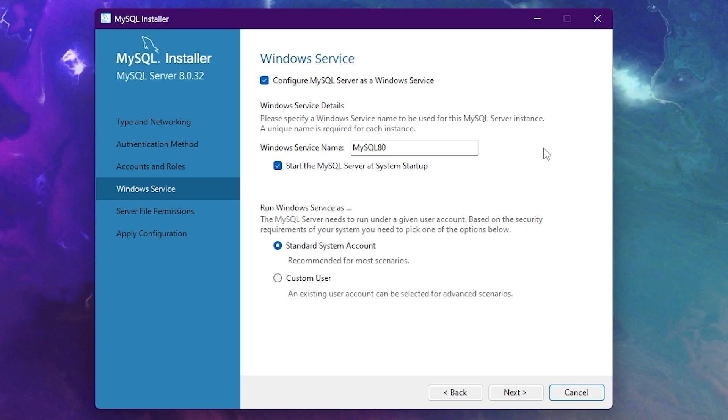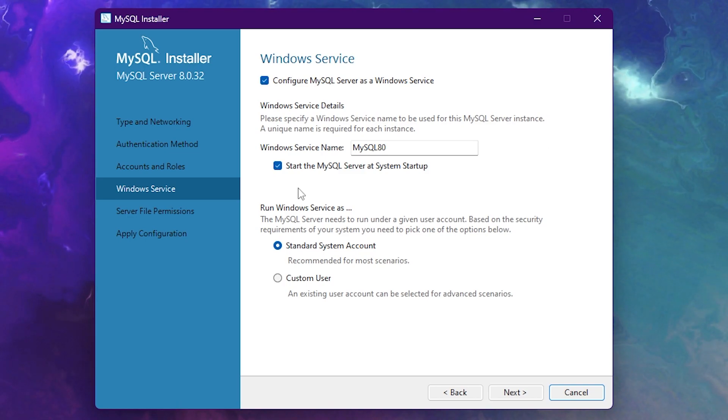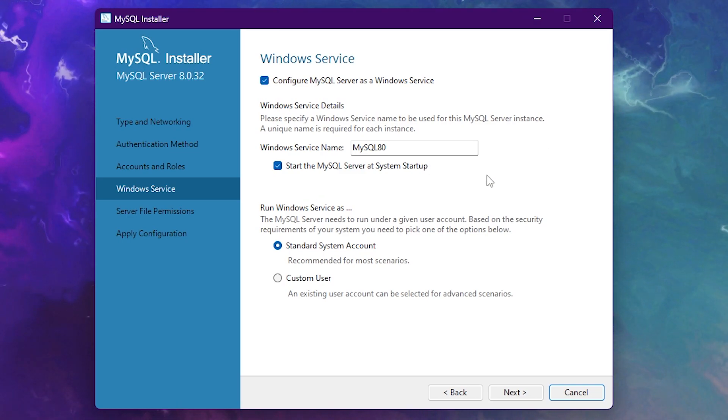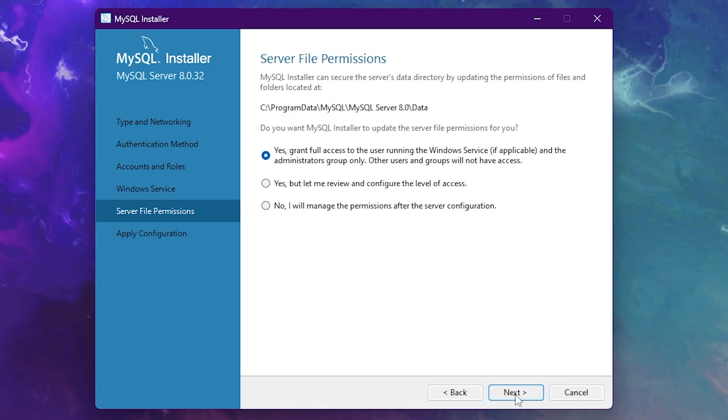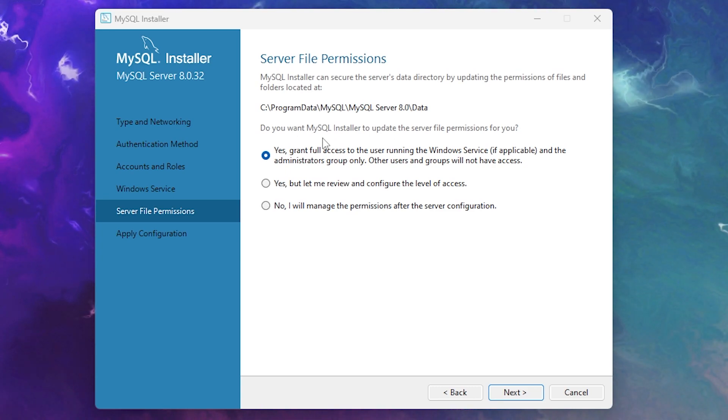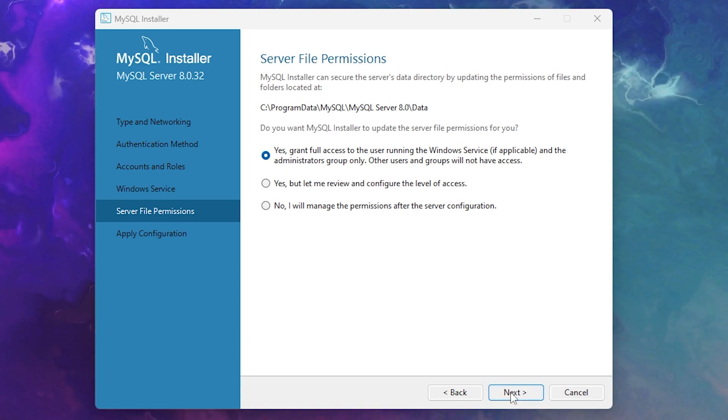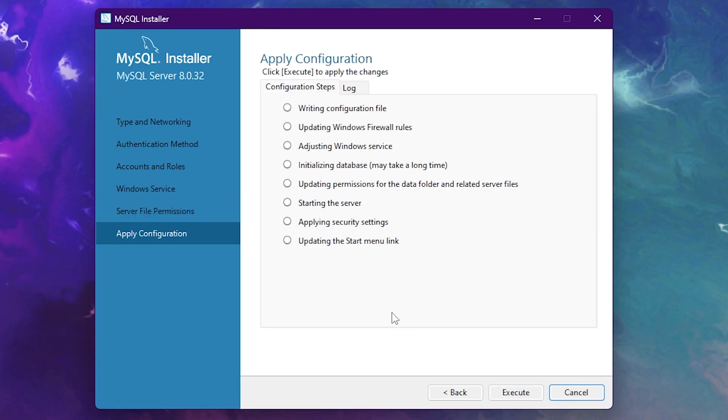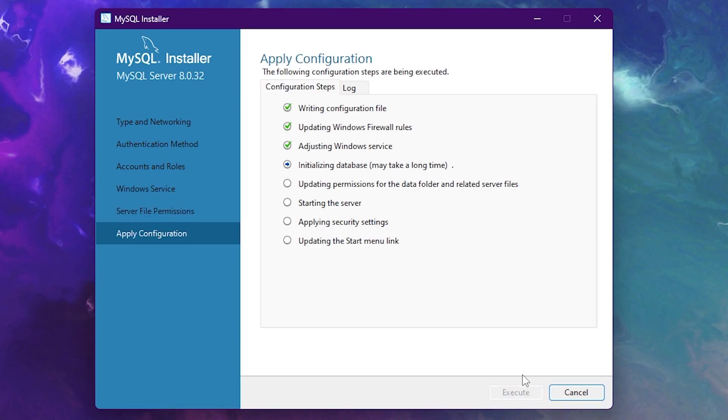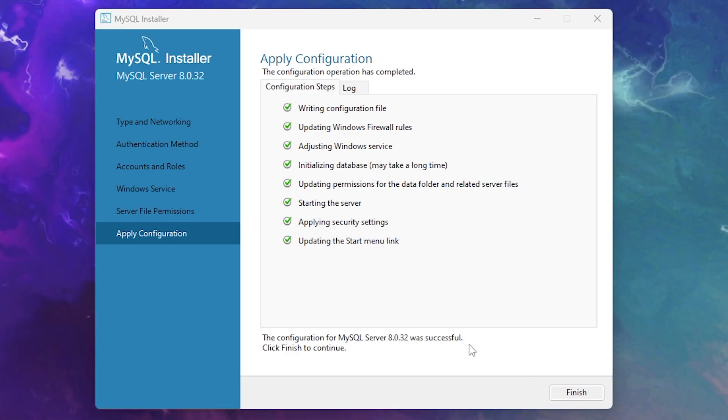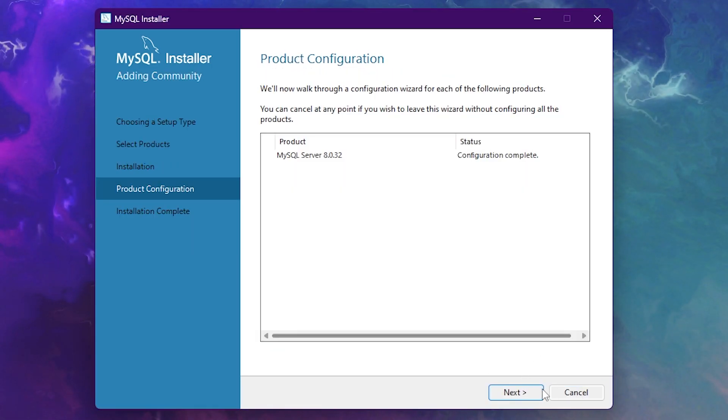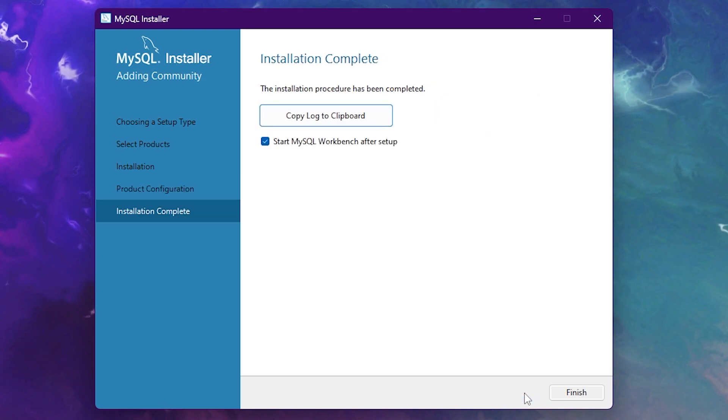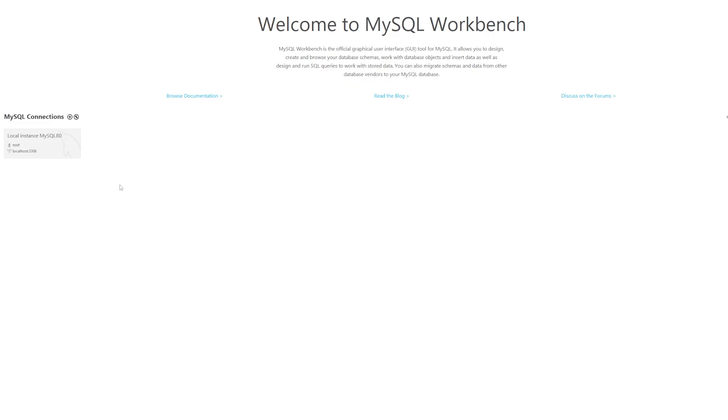After that, we got the Windows service. The most important thing here is do you want to start your MySQL server as soon as your system starts? In my case, I'm just going to leave that selected. Click on next. Then the server file permission. Do you want MySQL installer to update the server file permission for you? Yes, we're just going to do that. And then over here, the only thing you want to do is just click on execute. And now it will start the configuration. After it's done, we're simply going to click on finish, then click on next, and then click on finish again. And then it will start your MySQL workbench.